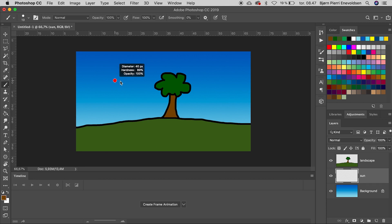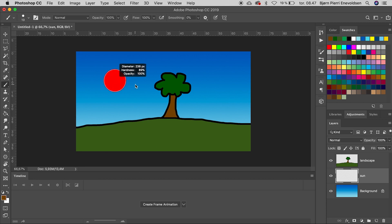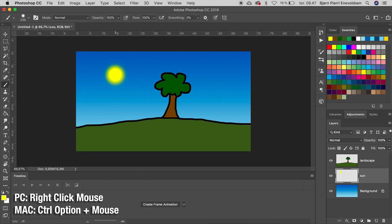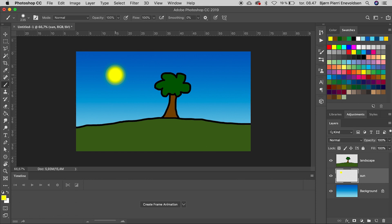If you are new to Photoshop, the brush size you can easily control by option and control clicking while dragging sideways and up and down for the softness. On a PC, you have to right click on the mouse.